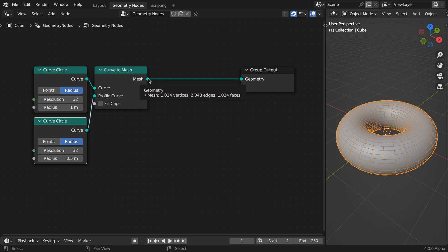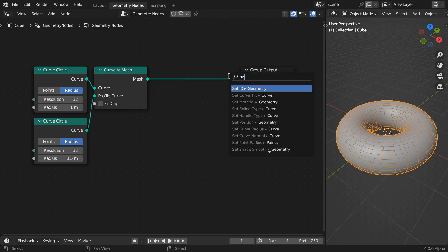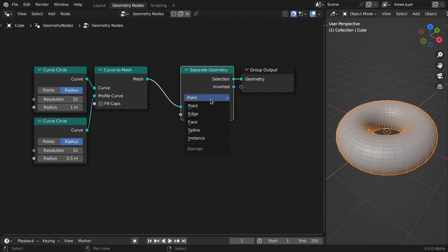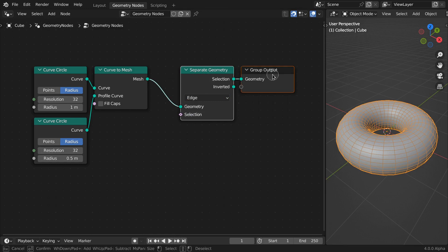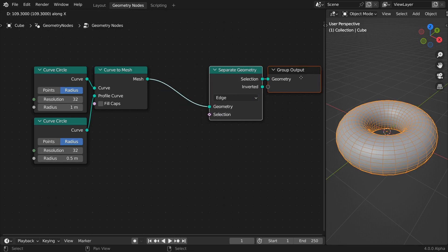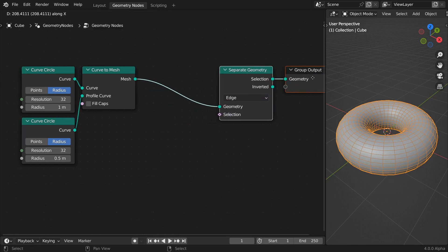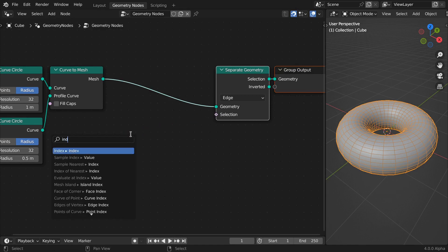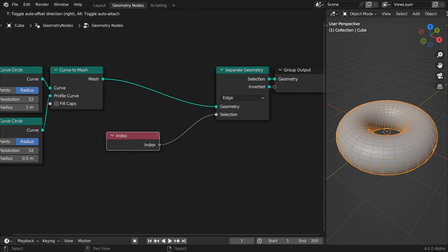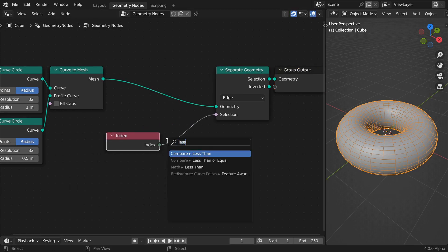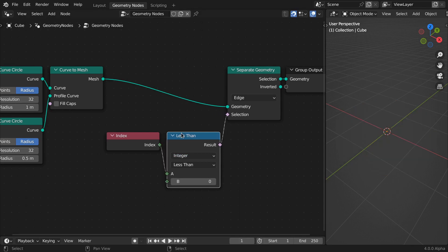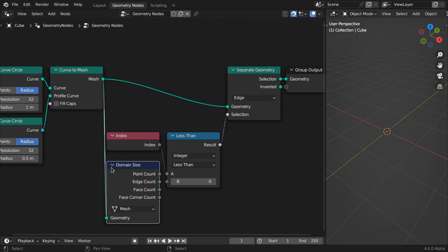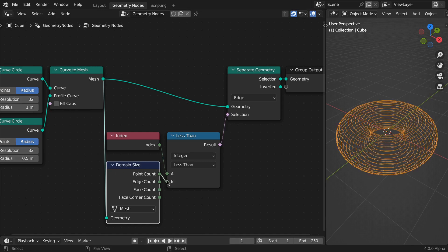As a second step, we'll separate this mesh into horizontal and vertical edges. Append a separate geometry node and set the domain to edges. We'll make use of the index number to set a selection. Compare and see if the index number is less than the total number of points in our geometry. Use a domain size node, set to mesh, and feed the point count value into the compare node.